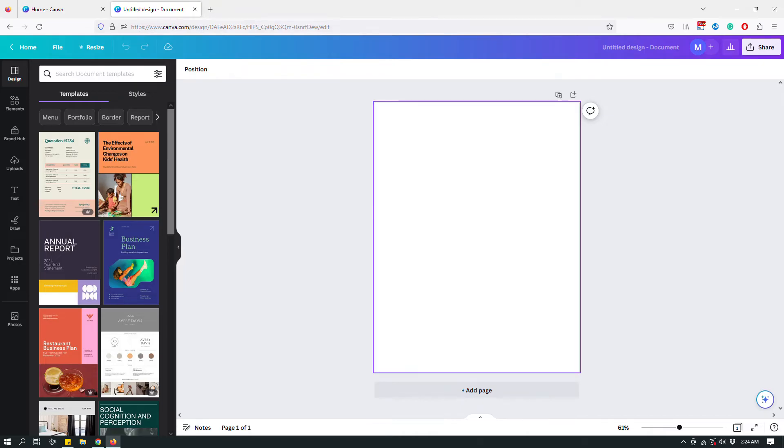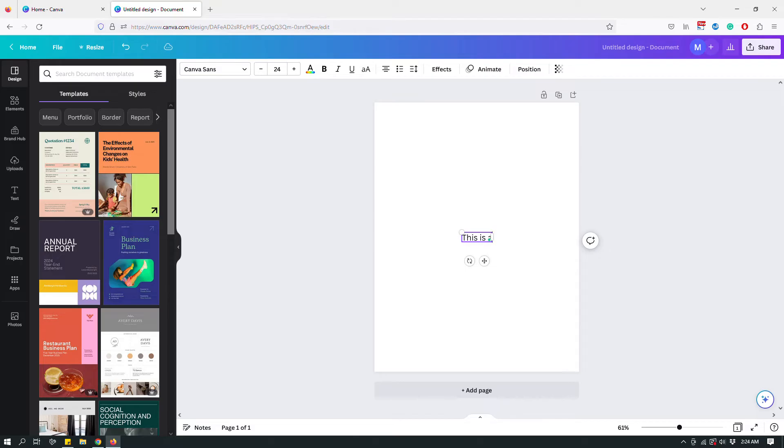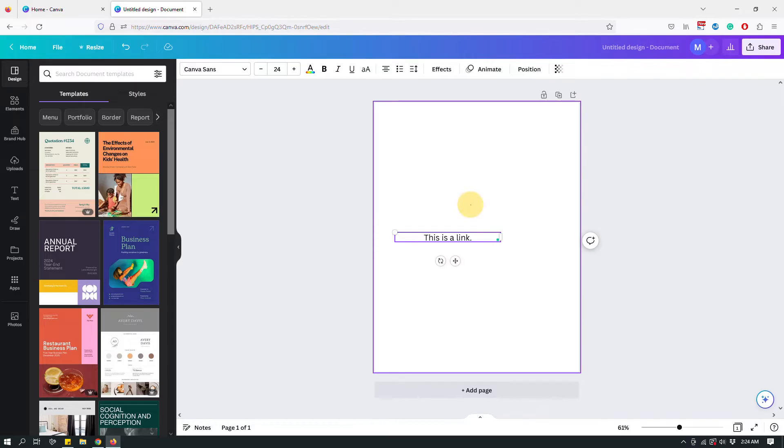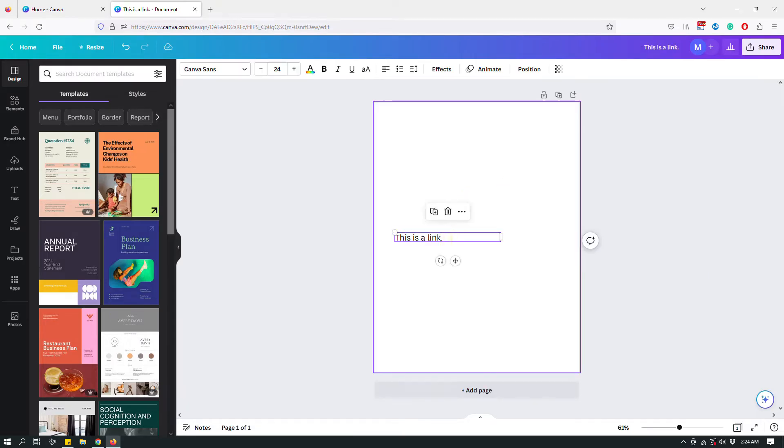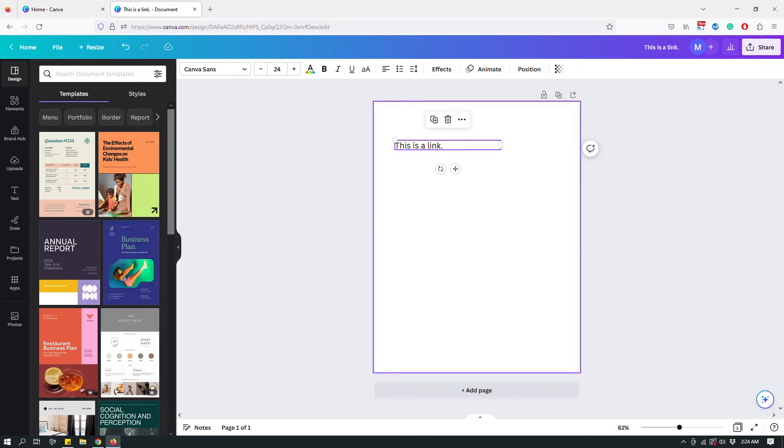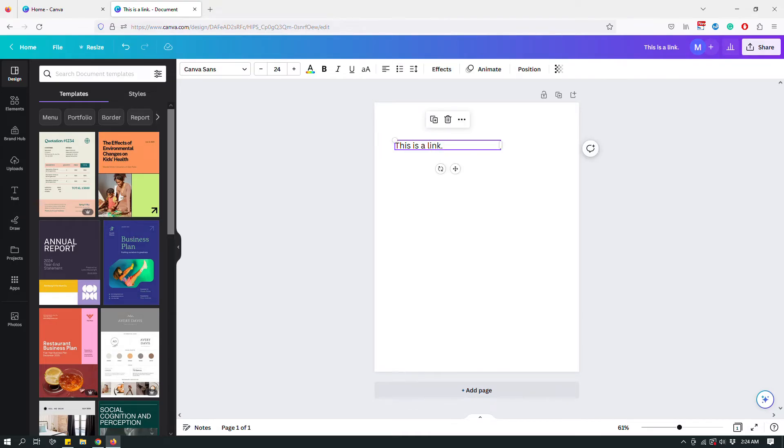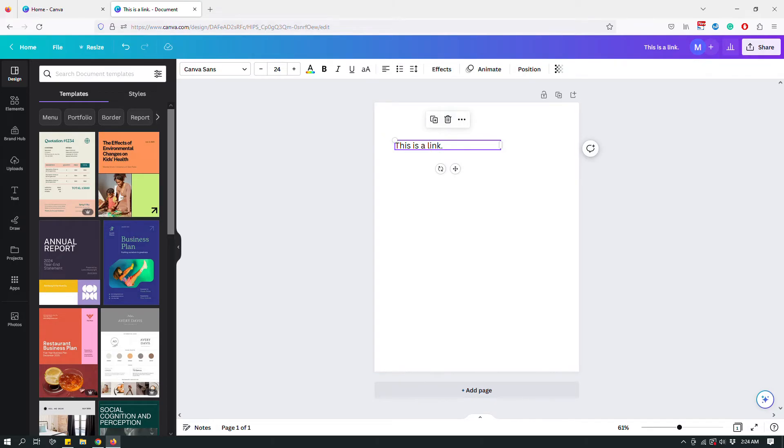So this is a US letter document and let's say that I want to add a link. So I'm gonna first add a text box and let's say this is a link and this is the text box. Let's say that I want to make the entire text box a hyperlink. So when you click the text box you will see this floating menu show up.